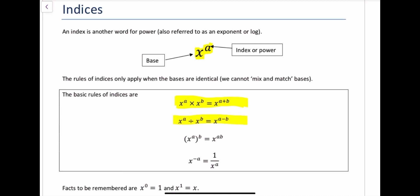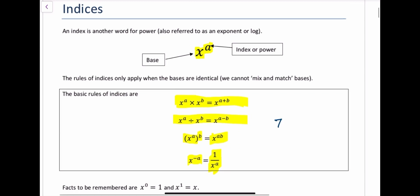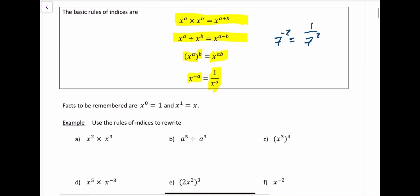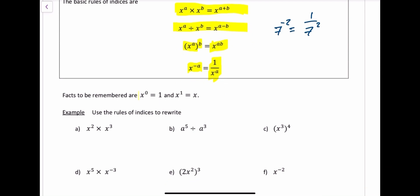The next rule is if you have an index number raised to a power, then you just multiply the powers. And this is an important one: x to the minus a is the same as 1 over x to the a. So for example, 7 to the minus 2 would be the same as 1 over 7 squared. Also, anything to the power of 0 gives you 1, and anything to the power of 1 just gives you that thing.